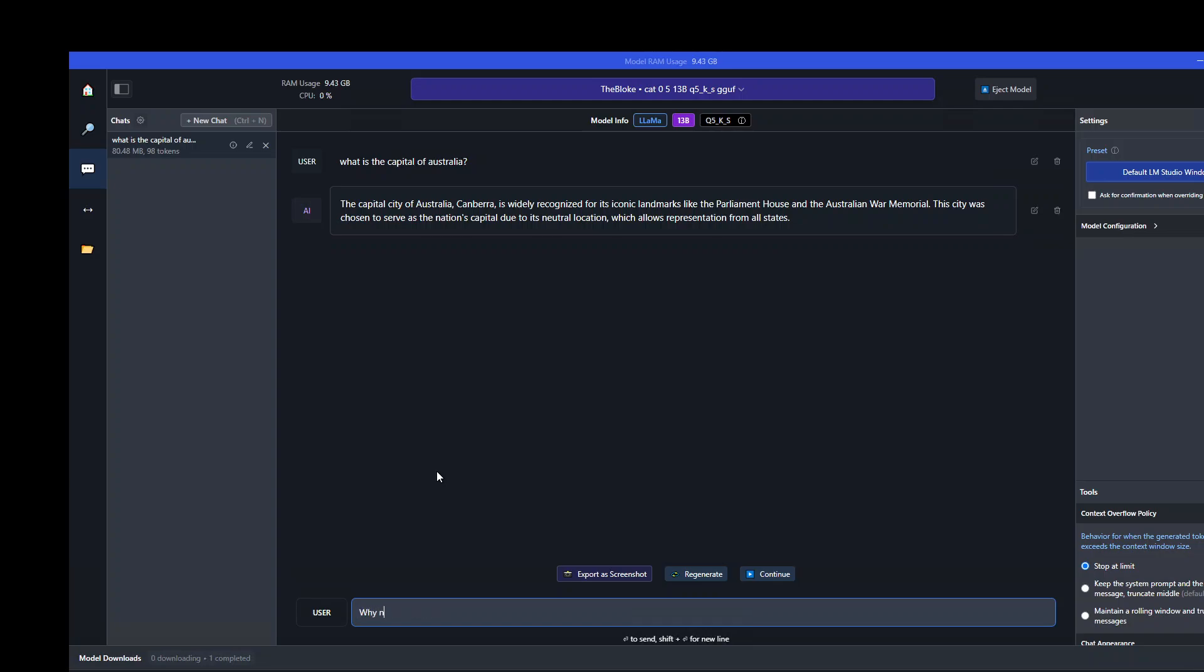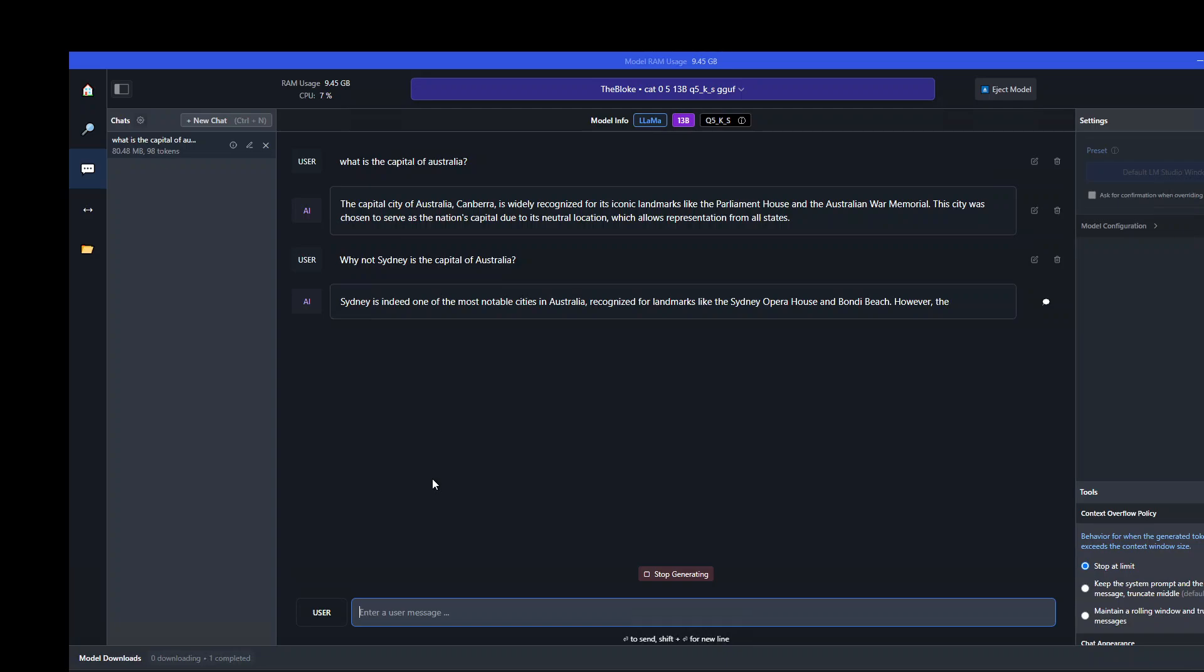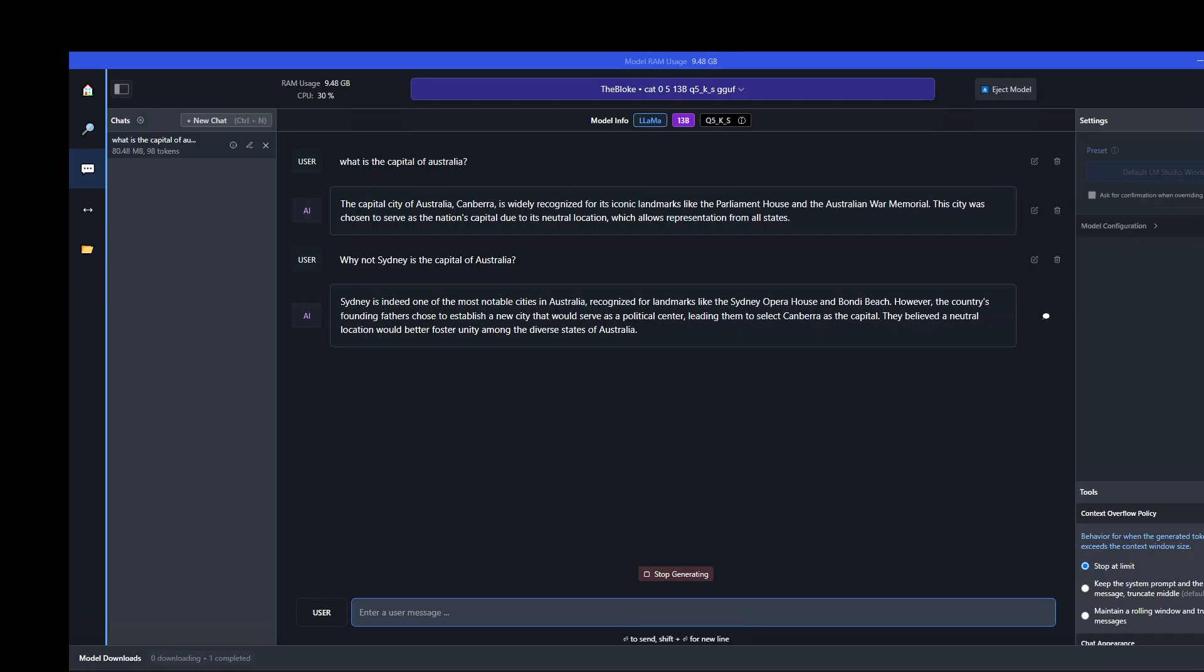So let's chat with it. Why not Sydney as the capital of Australia? You can see it's getting on the conversation from the last response. Of course it's a laptop, so you can see there's a lag in displaying the responses. There you go. The answer is quite spot on. It was to foster unity. Very nice.